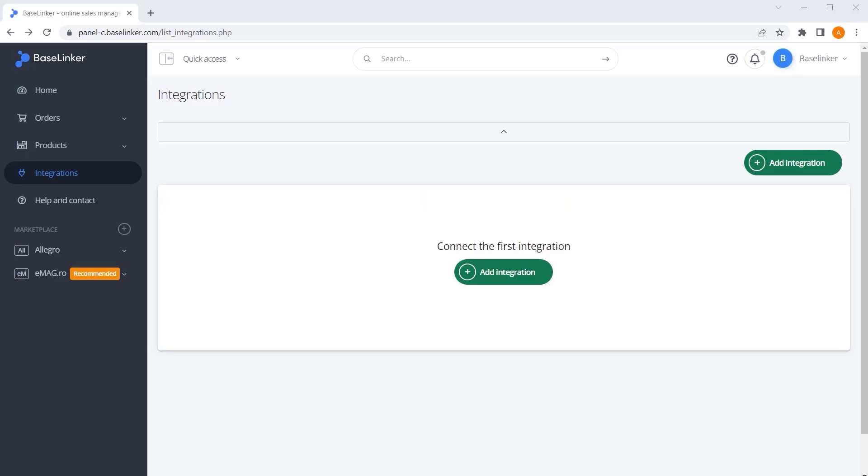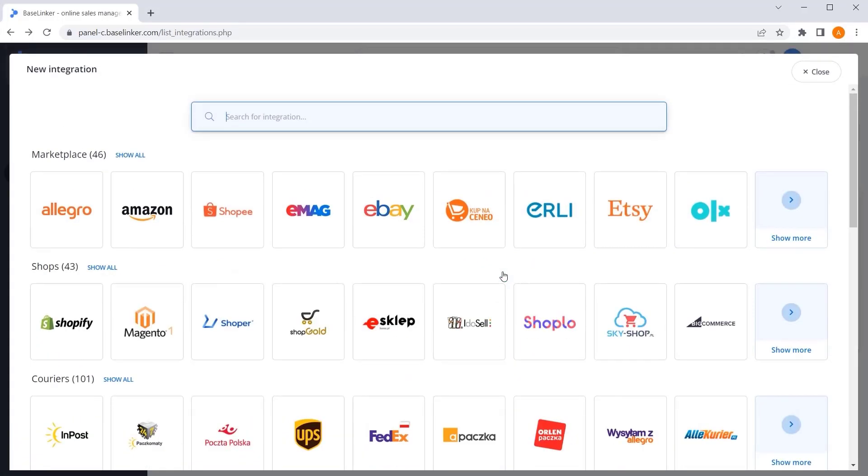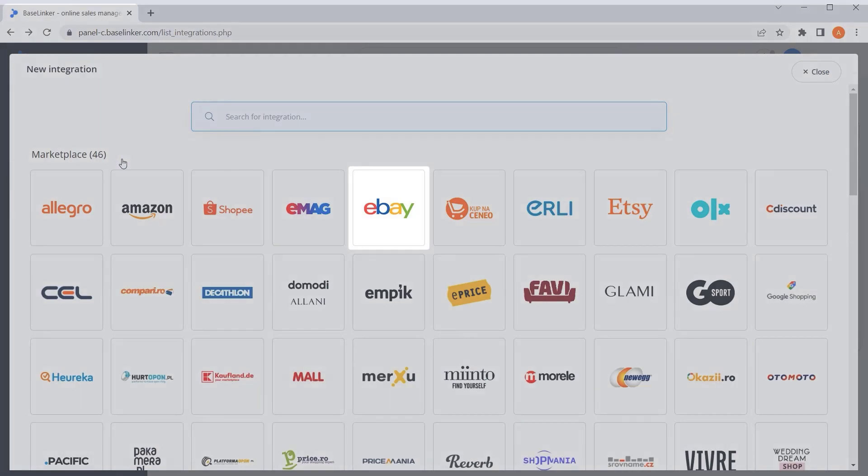We are now in the BaseLinker panel in the Integrations tab. Select the Add Integration button, then select the eBay tile from the list of available integrations.